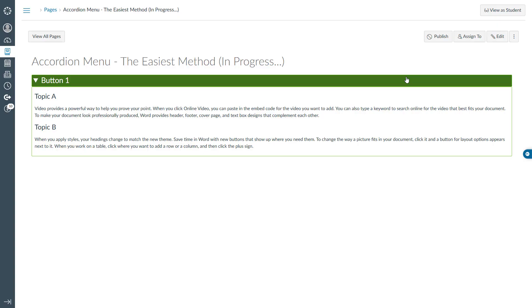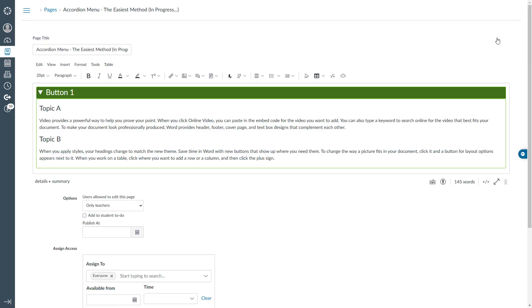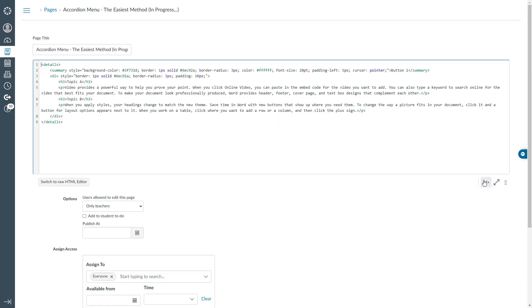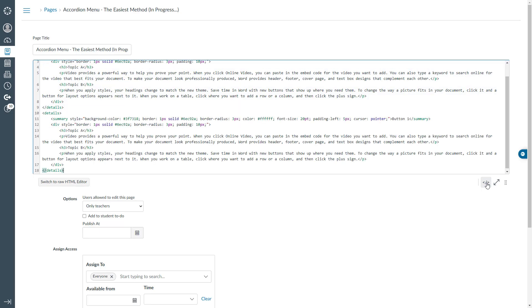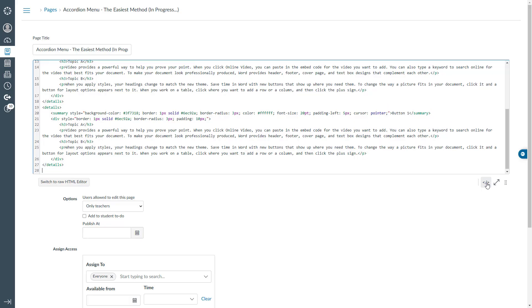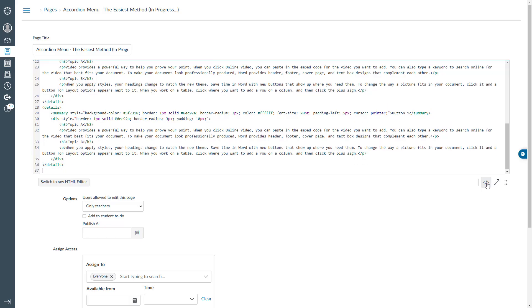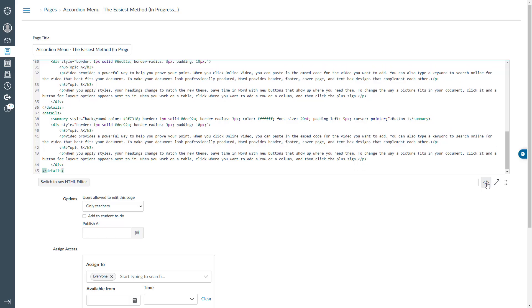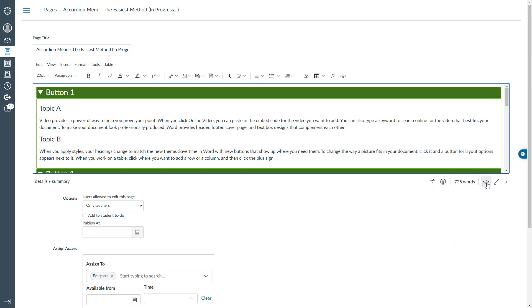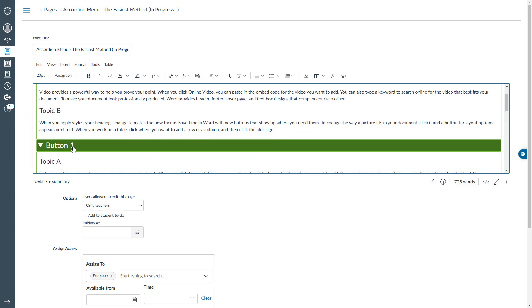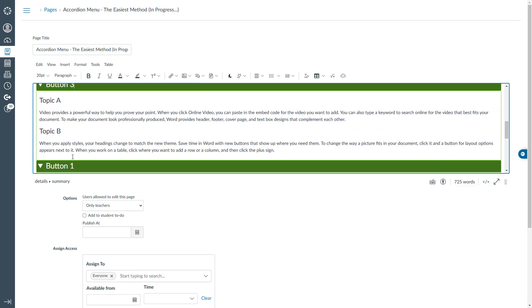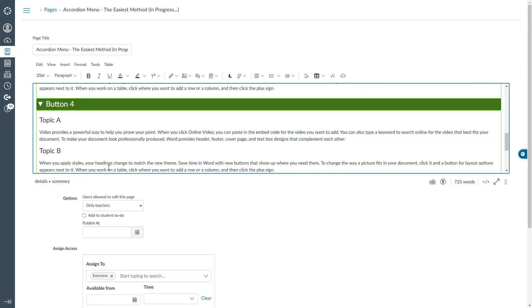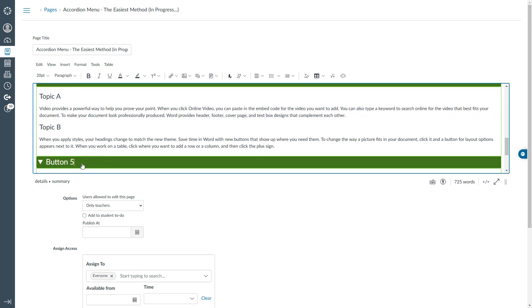Next, to create additional buttons, click edit once more and navigate to the HTML editor. Simply copy the entire code and paste it as many times as needed to match the desired number of buttons in the accordion menu. In this example, I will paste it five times. To change the button names or update the content, switch to the rich content editor. Let's rename the buttons as button1, button2, button3, button4 and button5.